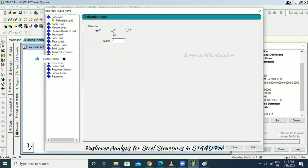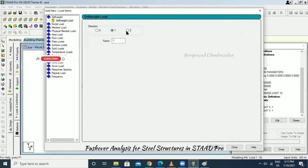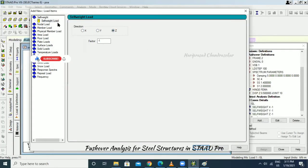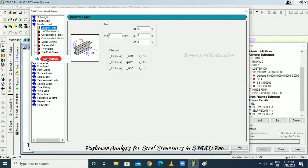Also add member load: 20 kilonewton per meter in the Y direction. For floor load, apply 3.5 kilonewton per square meter as maximum and minimum values.